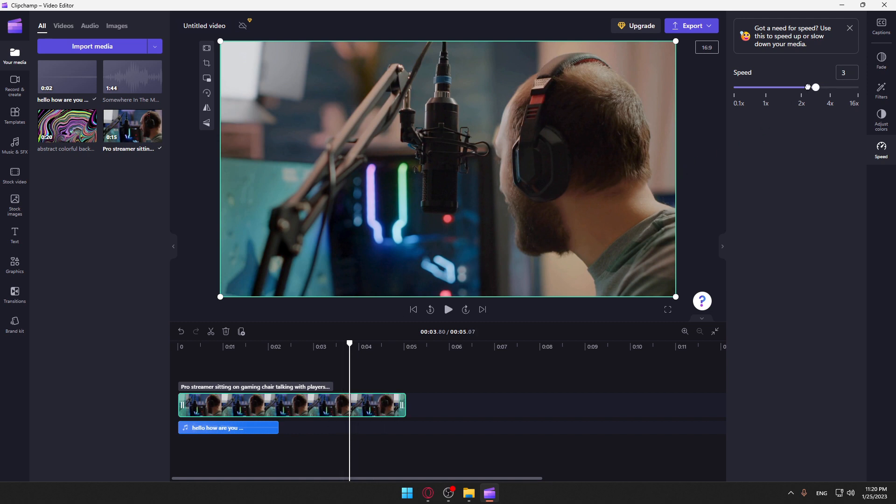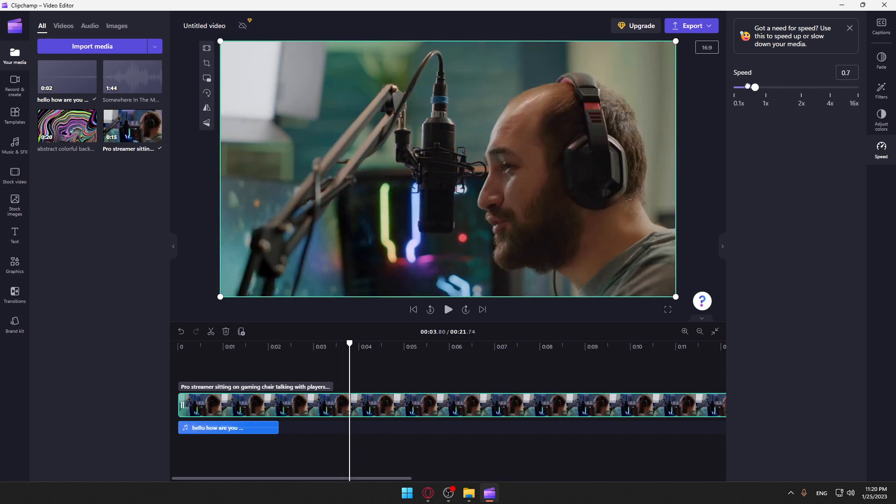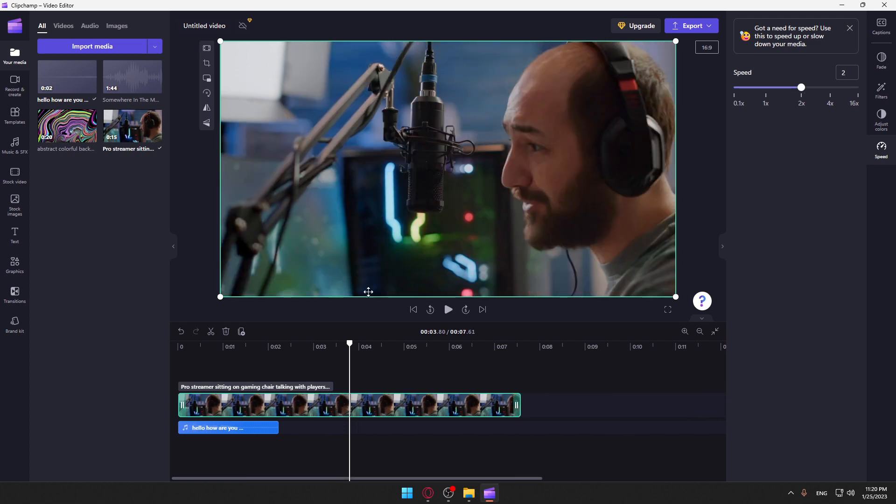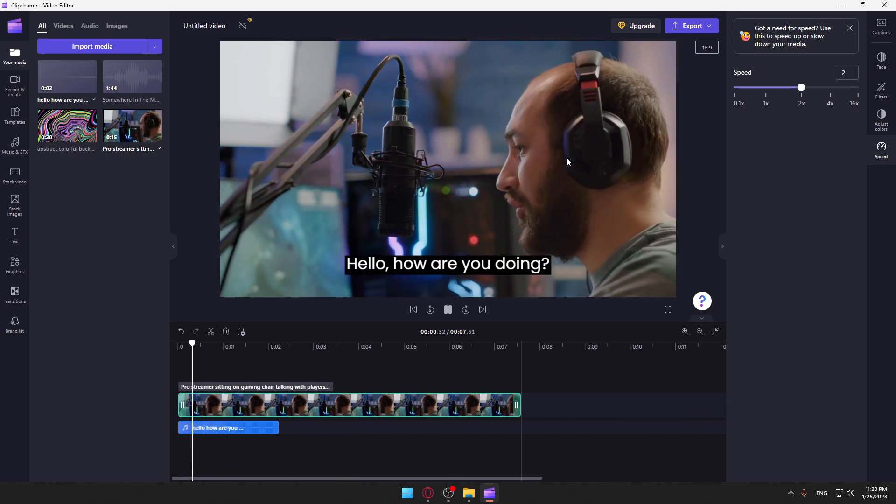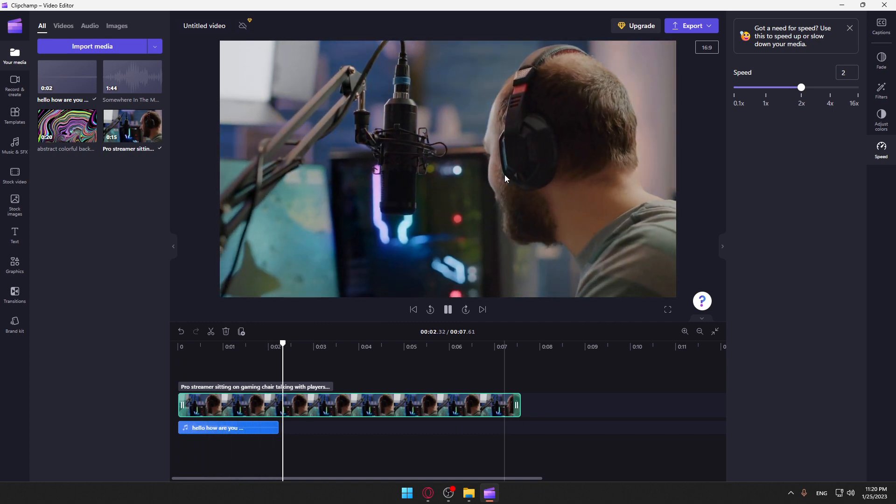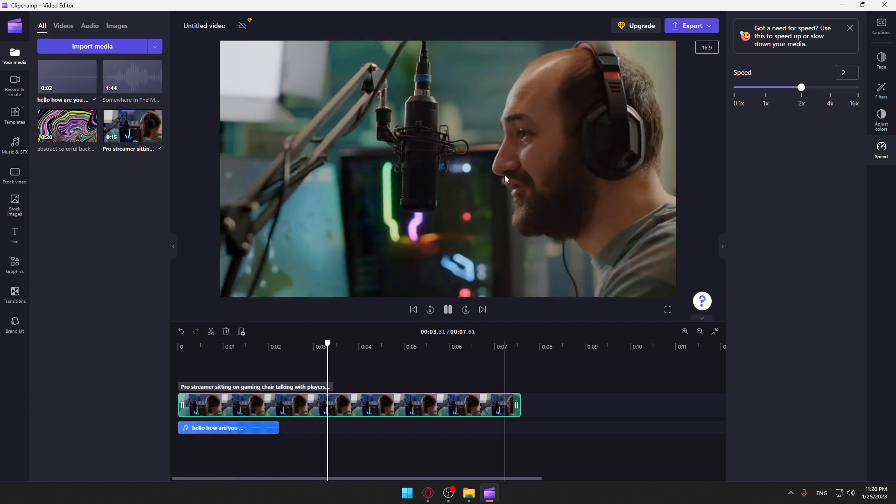If you reduce the speed, the video will actually become longer. So we can speed this up a bit and we can see the video. And as you can see here, you will find it sped up.